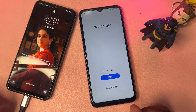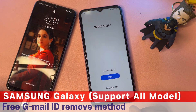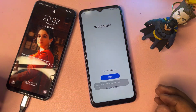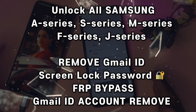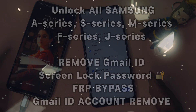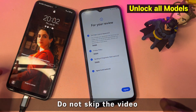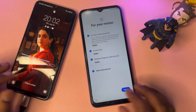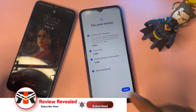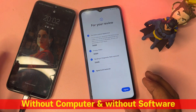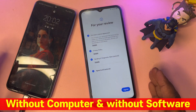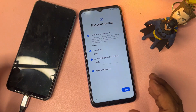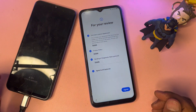Welcome back. In this very important video, I will show you how you can easily configure your smartphone without entering your Gmail ID account credentials. If you forget your Gmail ID, you can easily unlock your smartphone without entering Gmail account details in just 2 to 5 minutes. I am not using a computer or any software tool — just 5 minutes to unlock this smartphone.